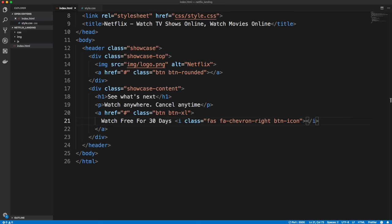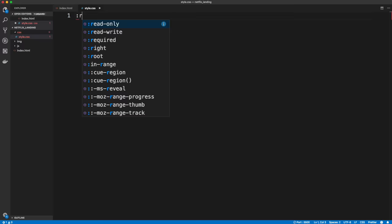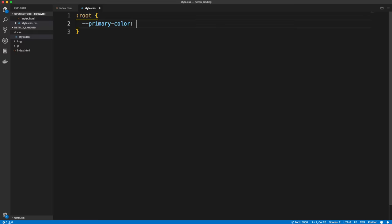Let's jump into style.css. Before styling the showcase, let's add some base styling. I'm going to use CSS variables — on the root scope I'll define a primary color of #E50914, which is the Netflix red. That way if you want to change it, you can just change this one variable. That's the only variable we need for now.